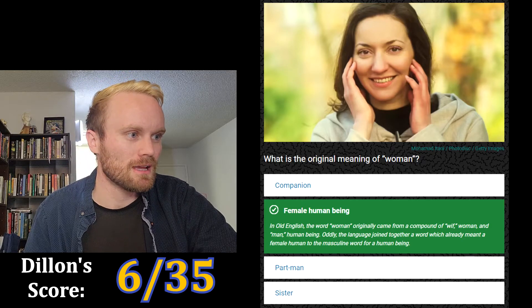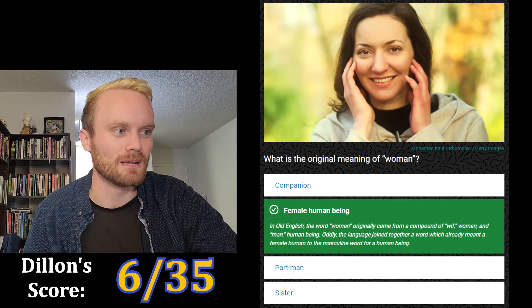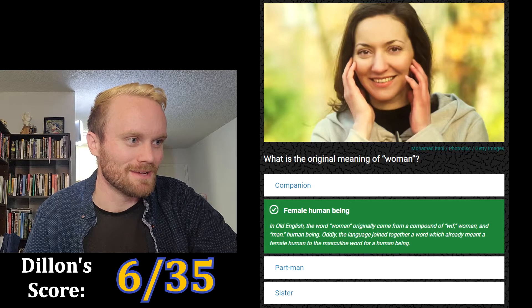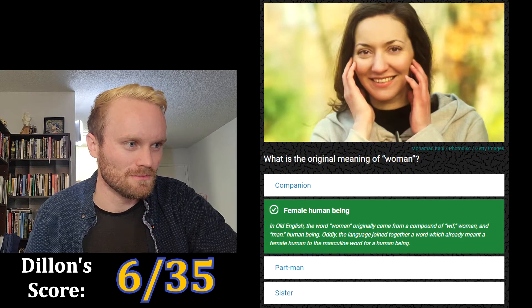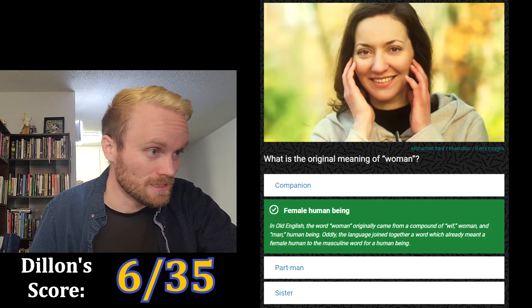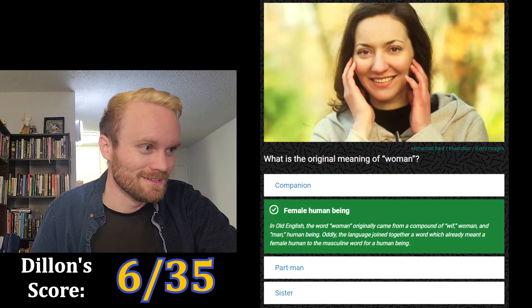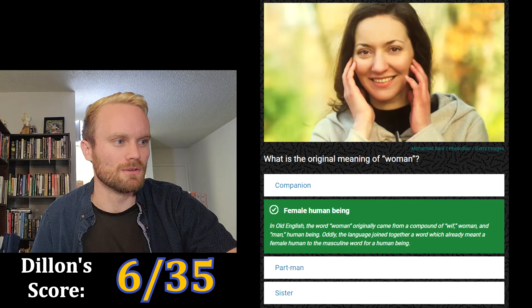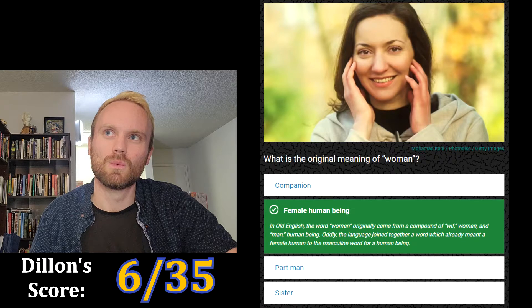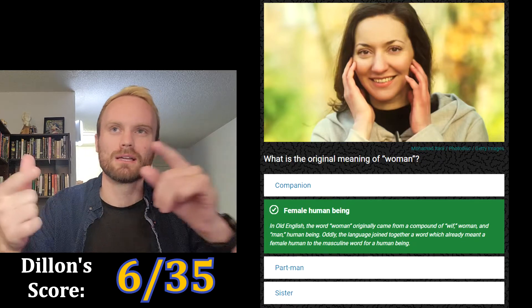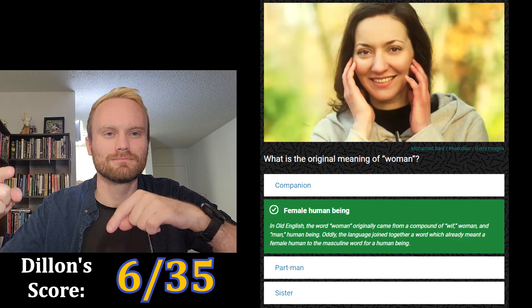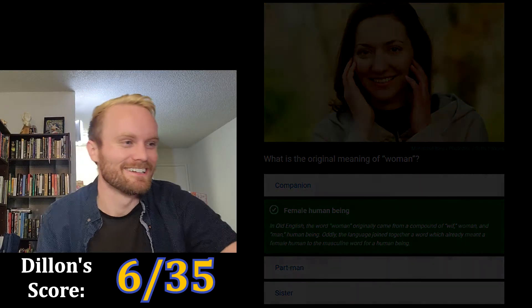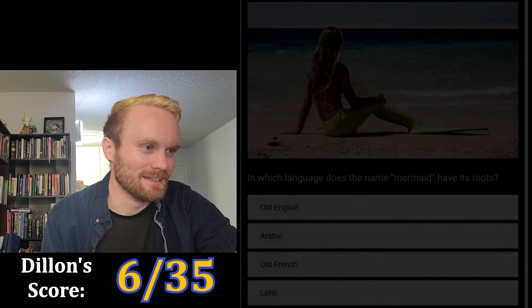Yes! In Old English, the word 'woman' originally came from the compound of 'wif' — which meant woman — and 'man,' which meant human being. Oddly, the language joined together a word which already meant female human to the masculine word for human being. So 'man' was a masculine word for human, and 'wif' already meant woman, but it became 'female human' plus 'masculine human' — man. The English language does not make sense.